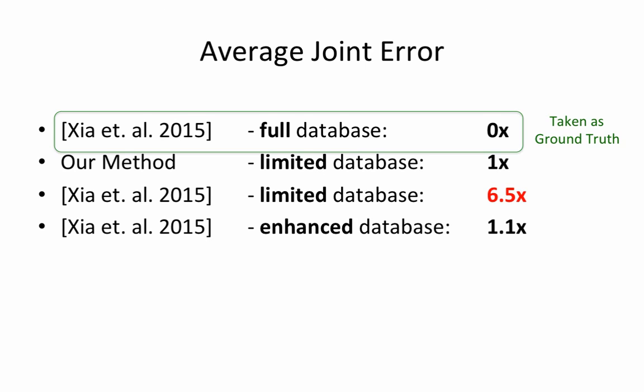Using the enhanced database generated by our method, the comparison performs almost 6 times better.